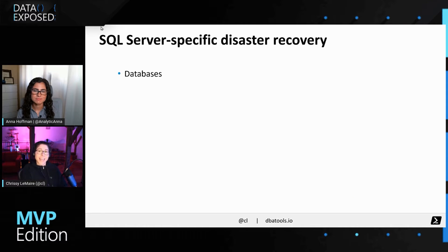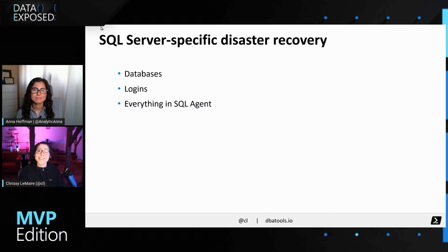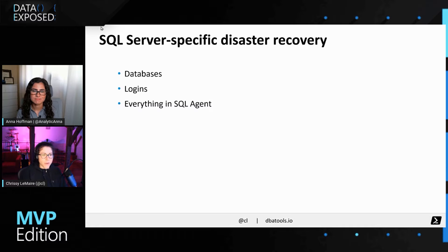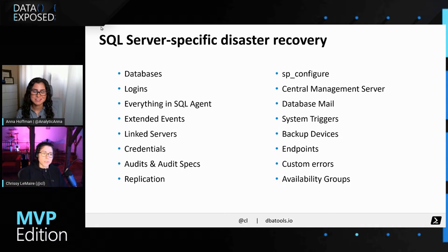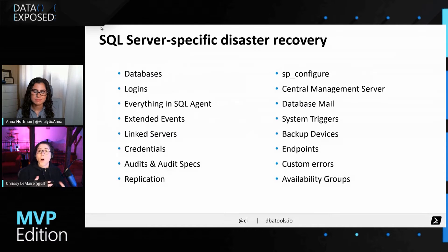We've covered databases, but there's so much more, and I find that a lot of people forget about this part. Things like logins with their passwords and all of their properties, everything in SQL Server Agent — your jobs, operators, schedules. Also your extended events, linked servers with their passwords, credentials, audits and audit specs, replication, all your configuration options, and so on.